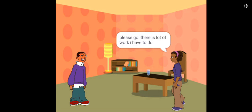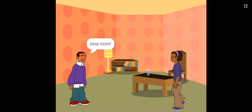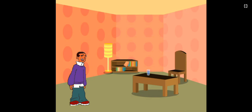Please go, there is lot of work I have to do. The market will be very crowded. I don't want to go in the crowd. Please dear. Okay mom. Thanks son.